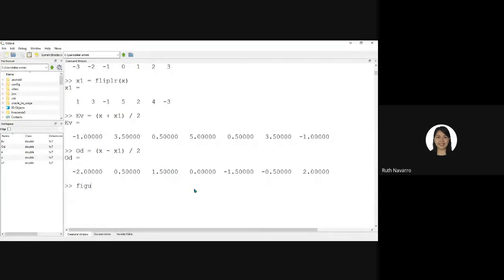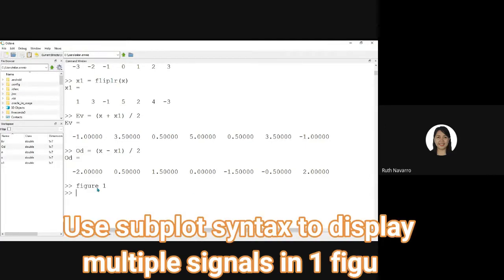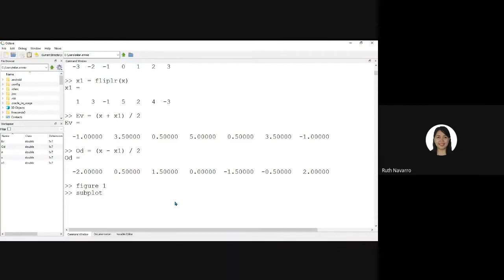So under figure 1, we can use the subplot syntax, subplot, and then the M, N, and P.